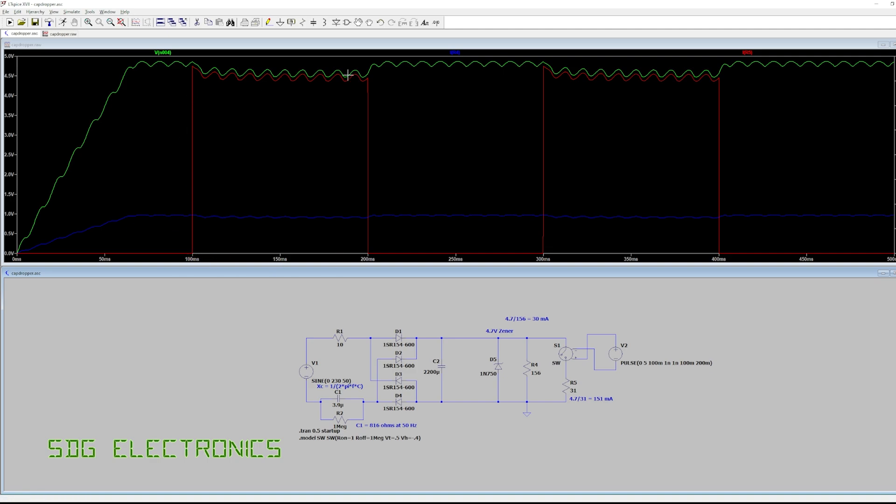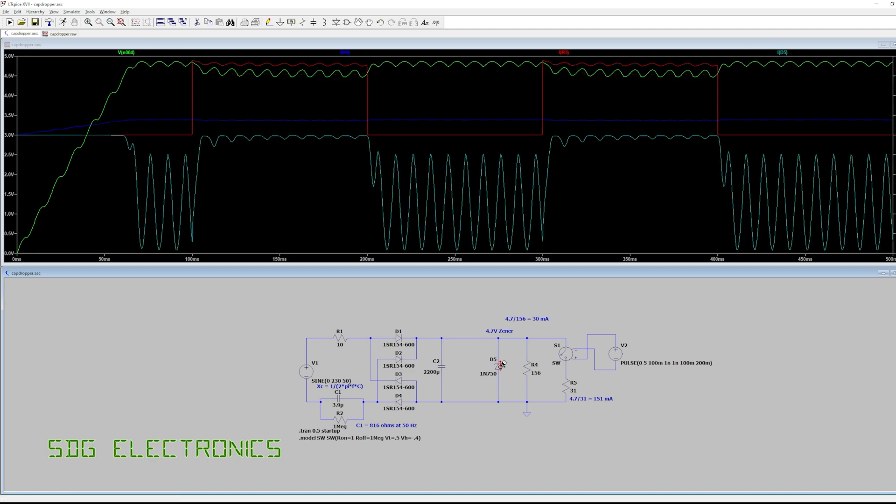every 100 milliseconds. So you can see when we apply that extra load the voltage does sag a little bit but this is perfectly fine and shows how the system would work. Now what's actually happening is when these relays or this load here isn't active we're actually dissipating all the power